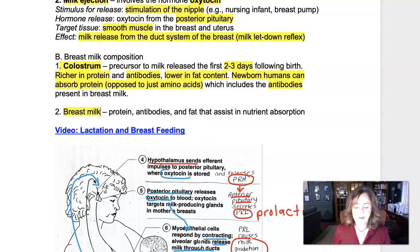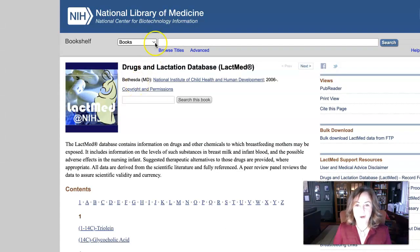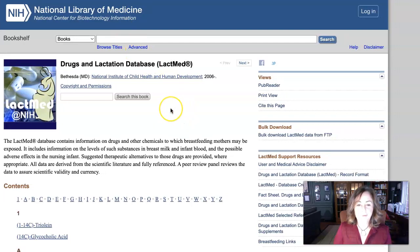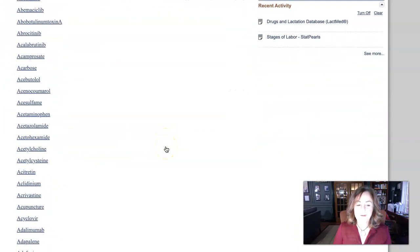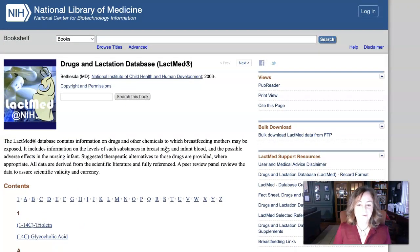Just in case you're interested, there's a database called LactMed — type it into your browser and you'll find this lactation and drugs database, which might be helpful for those going into healthcare. You can look up a substance and it will tell you how much of it, if any, will be found in breast milk — a resource for future patients. That's it — we finished the reproductive system. We'll be back for more endocrine system next time.